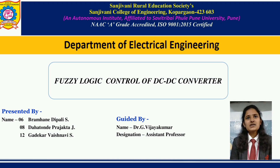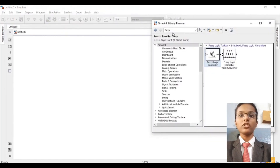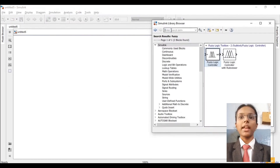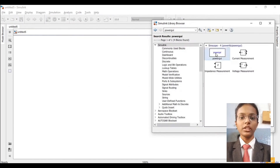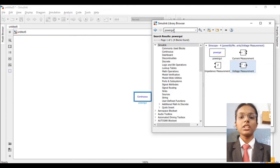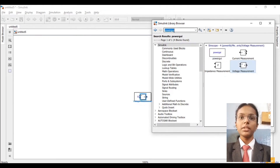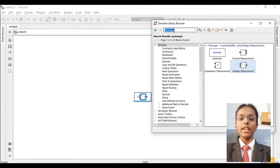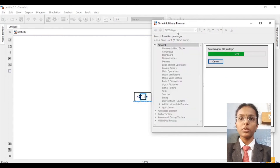So let's start our simulation. Here we are in MATLAB. Now let's search for the components we want during this simulation. Firstly, we will be requiring a power wave block. Then we will be requiring a voltage measurement block as well. The power wave block is basically used as a compiler — it helps the circuit to run during the compilation process.